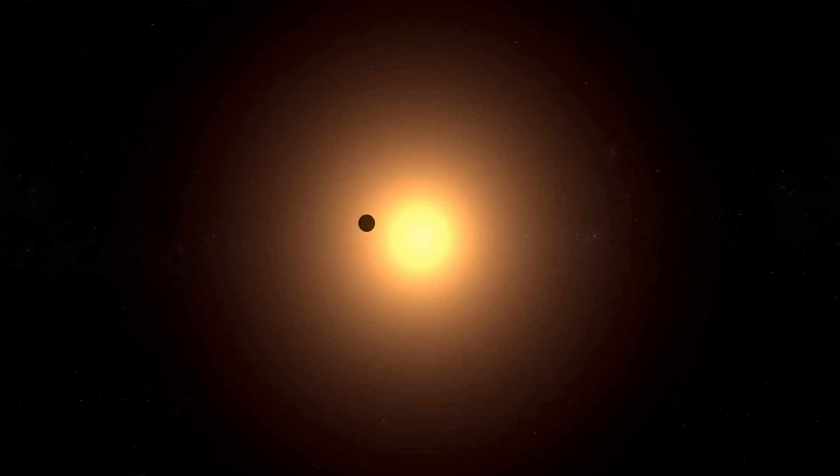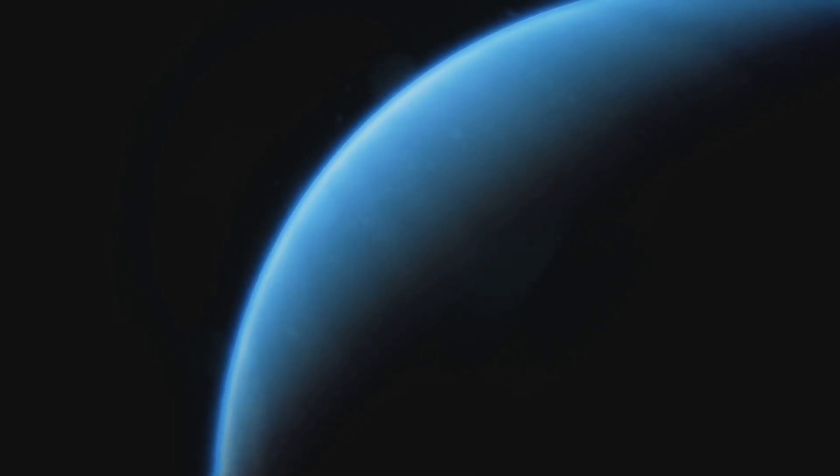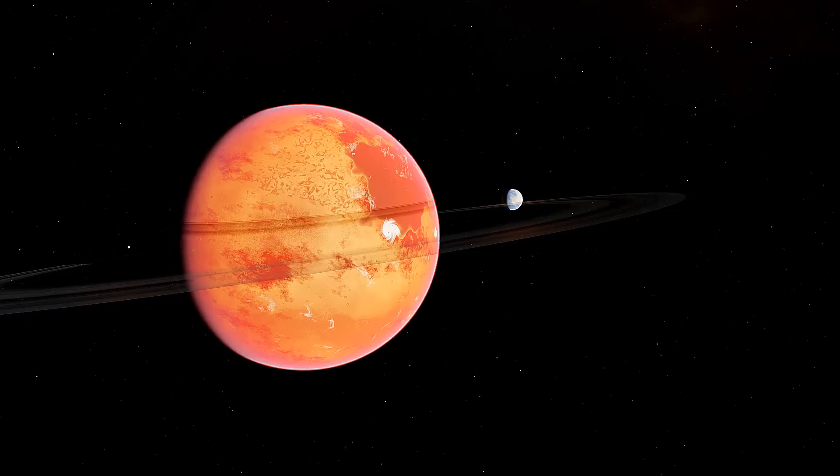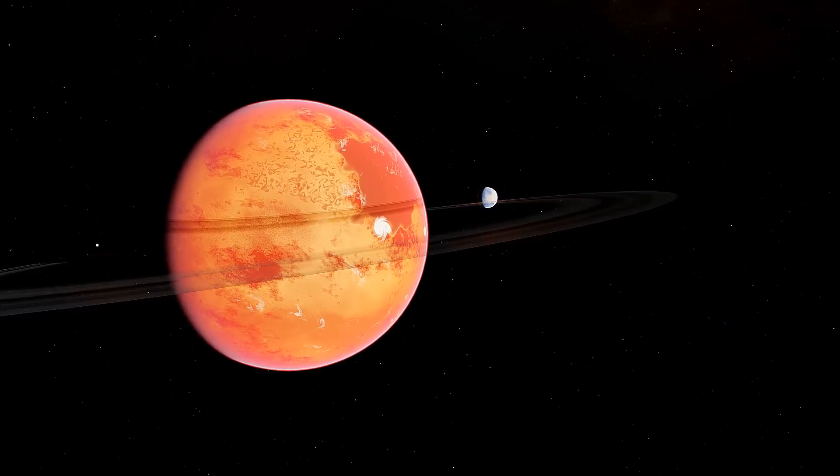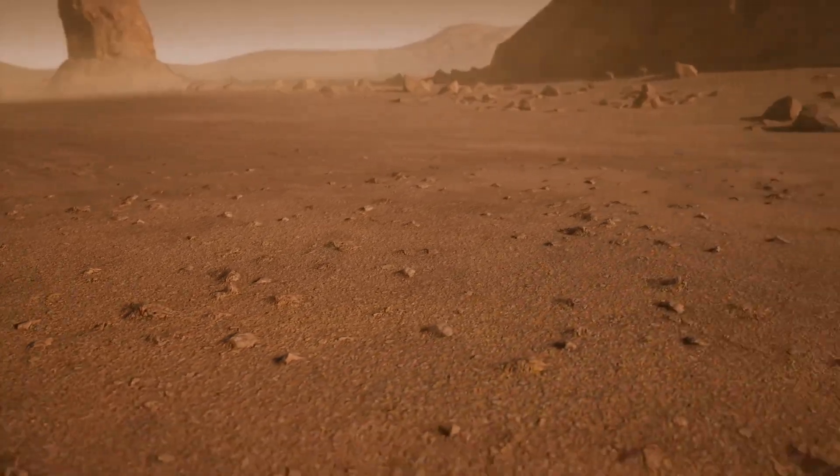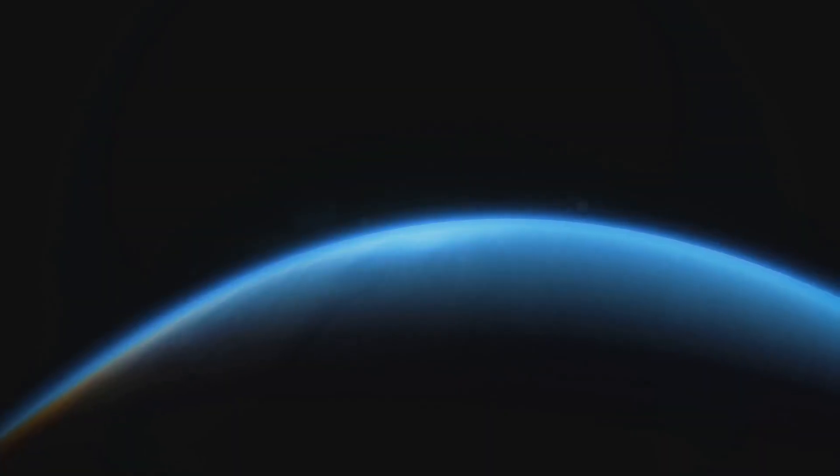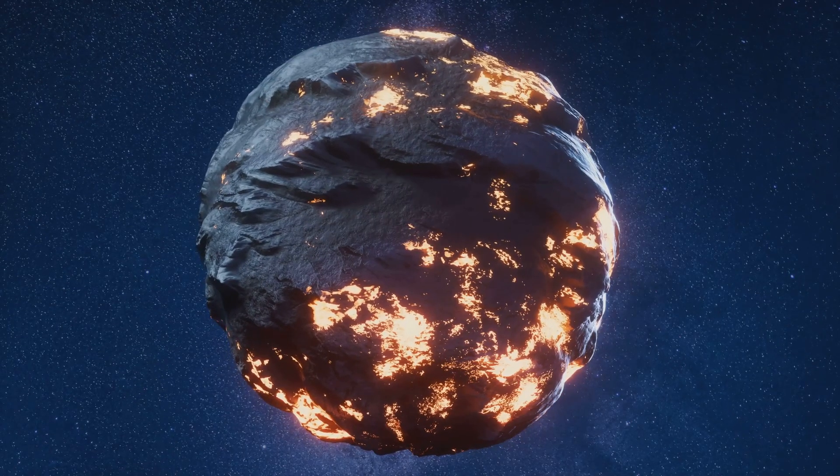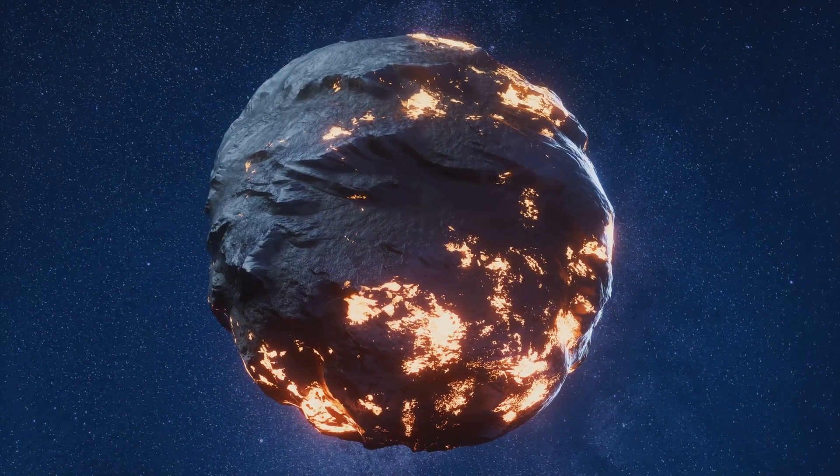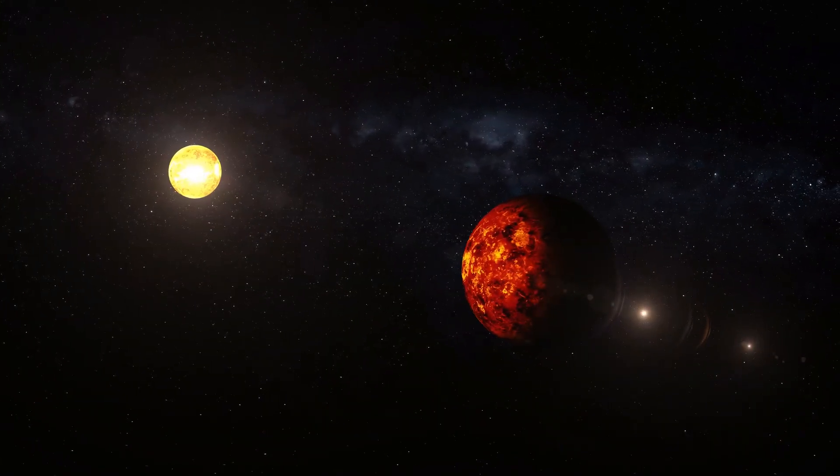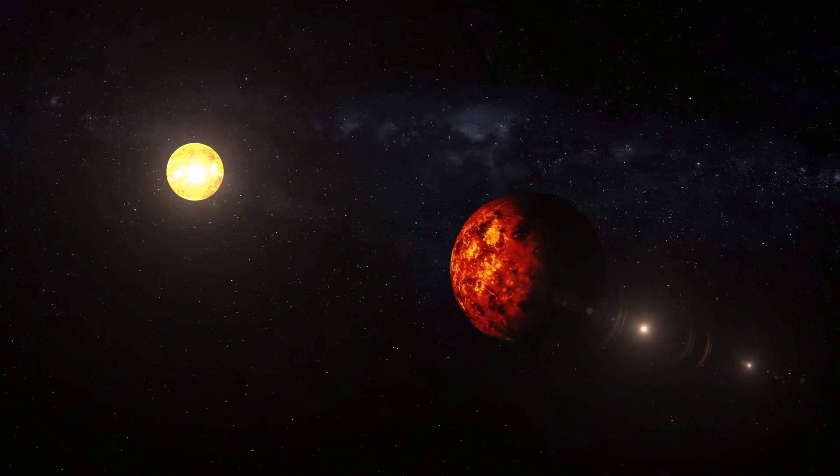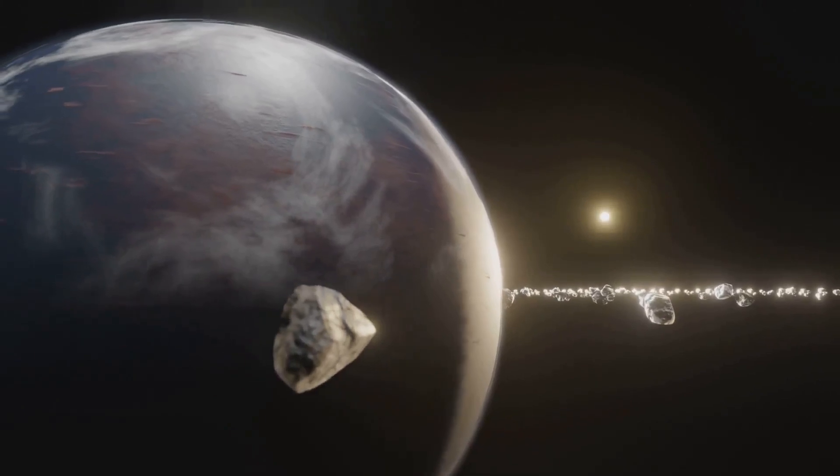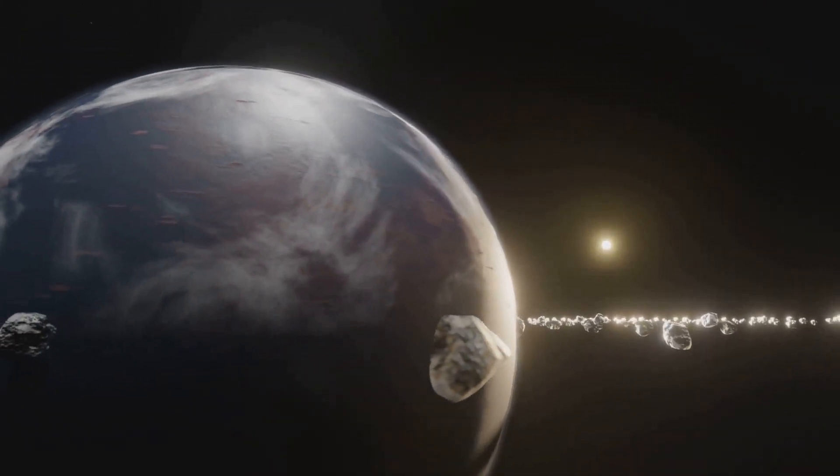Astronomers believe TOI 849b might be the exposed core of a gas giant, a planet stripped bare by the intense gravitational pull of its star. Imagine a world that's been flayed, its gaseous layers ripped away, leaving only its raw, rocky heart exposed to the cosmos. The intense heat and radiation would make short work of any visitor, but it's the sheer violence of this planet's history that truly chills the soul.